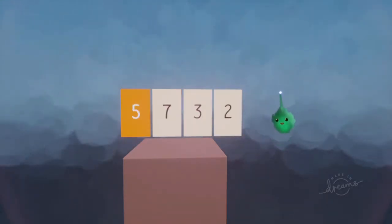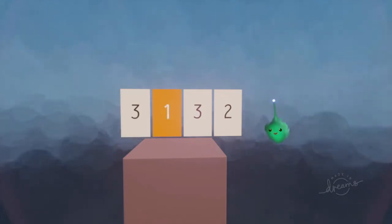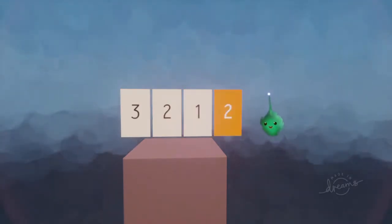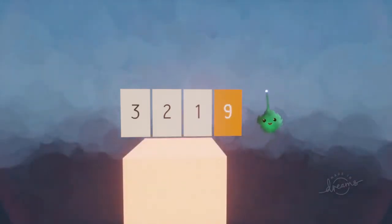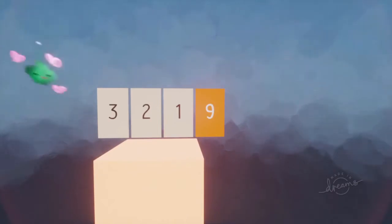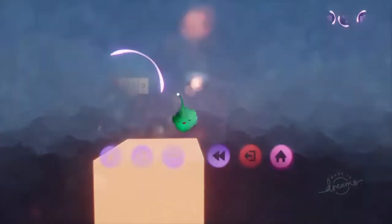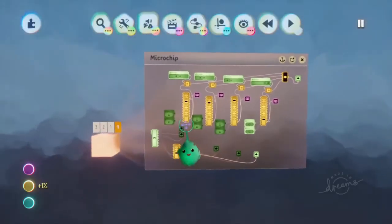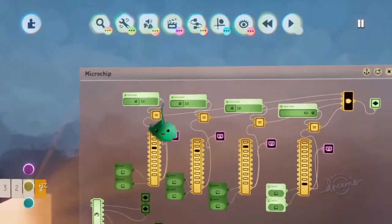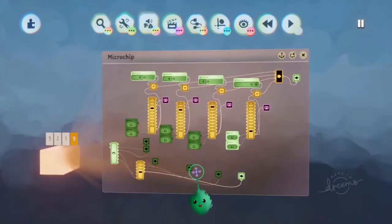So I think I set it to three, two, one, nine. Yay! Ding! But with the logic, you just set the numbers that you want as the passcode, and that's about it.